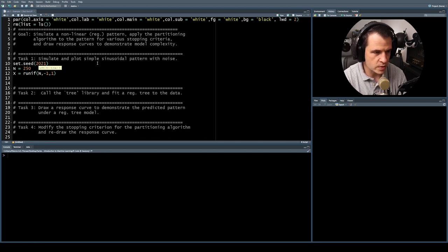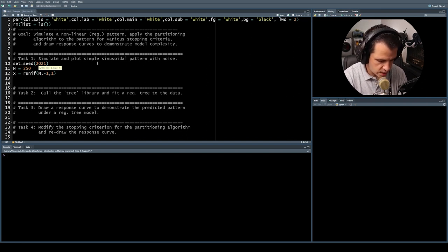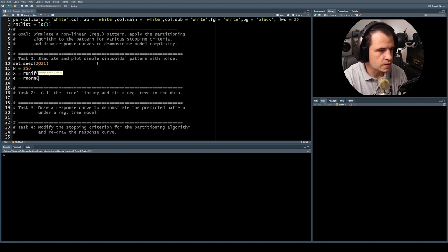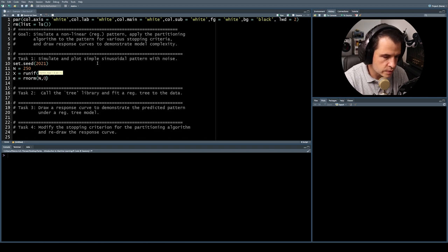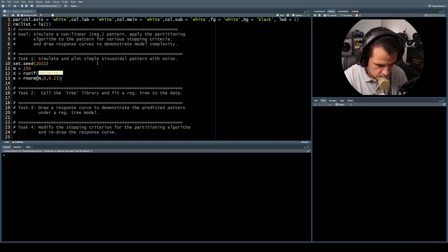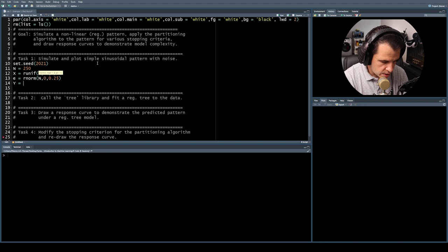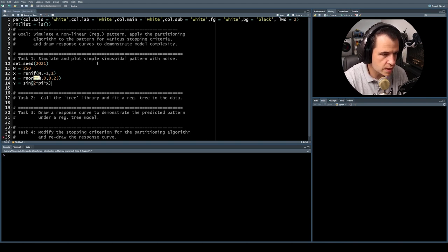We're going to simulate a sinusoidal relationship between the predictor and the response. We need to create a response and also add noise. I'll call the noise term E, normally distributed with mean zero and standard deviation 0.25. Then we simulate the response: Y is going to be sine of 2 times pi times X, plus some error term E.